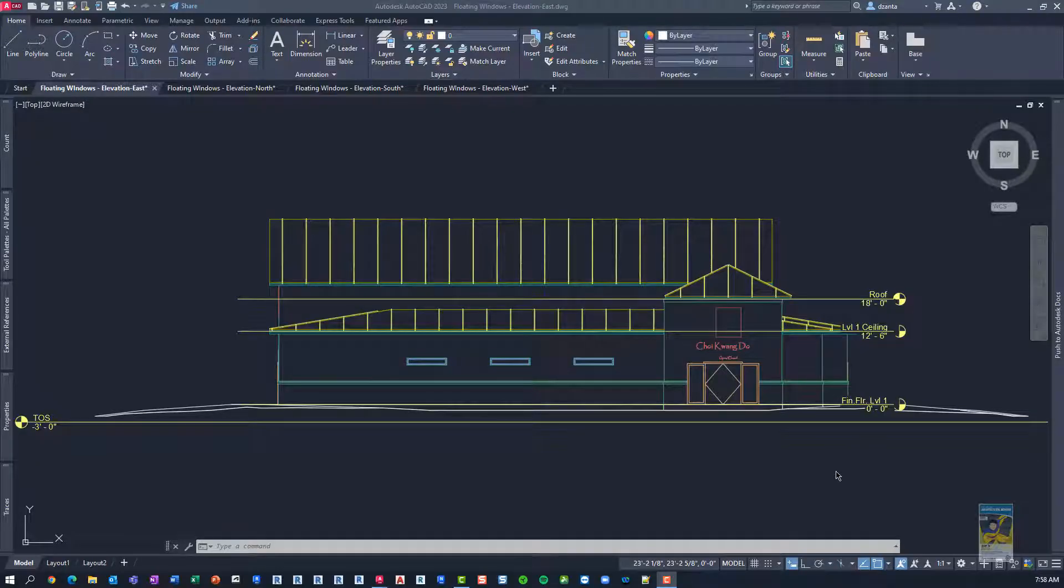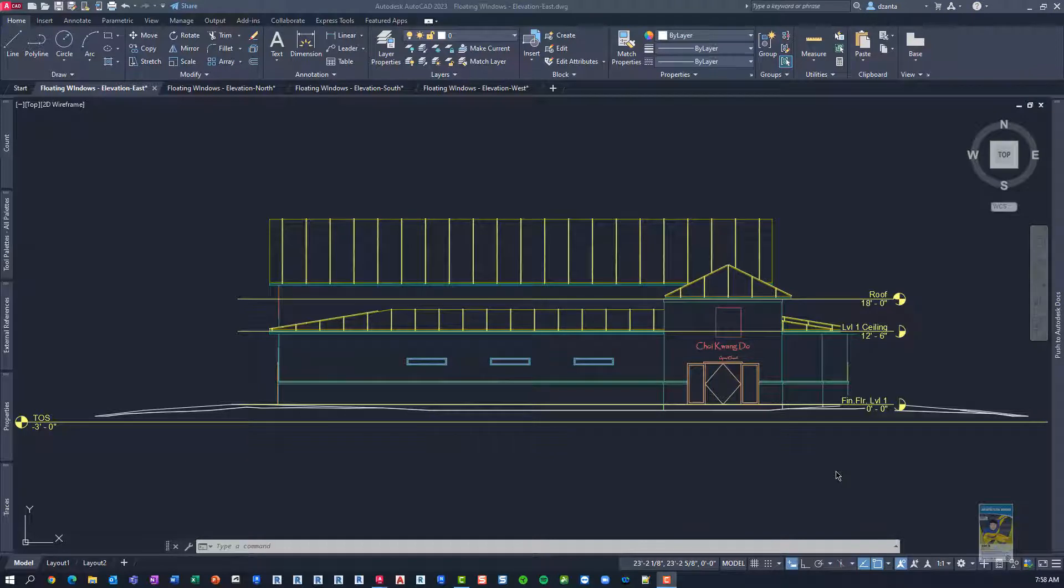Welcome, everyone. This is Zontal with RepoProducts. Today's video is on what's new in AutoCAD 2023, specifically the updates to the floating windows.